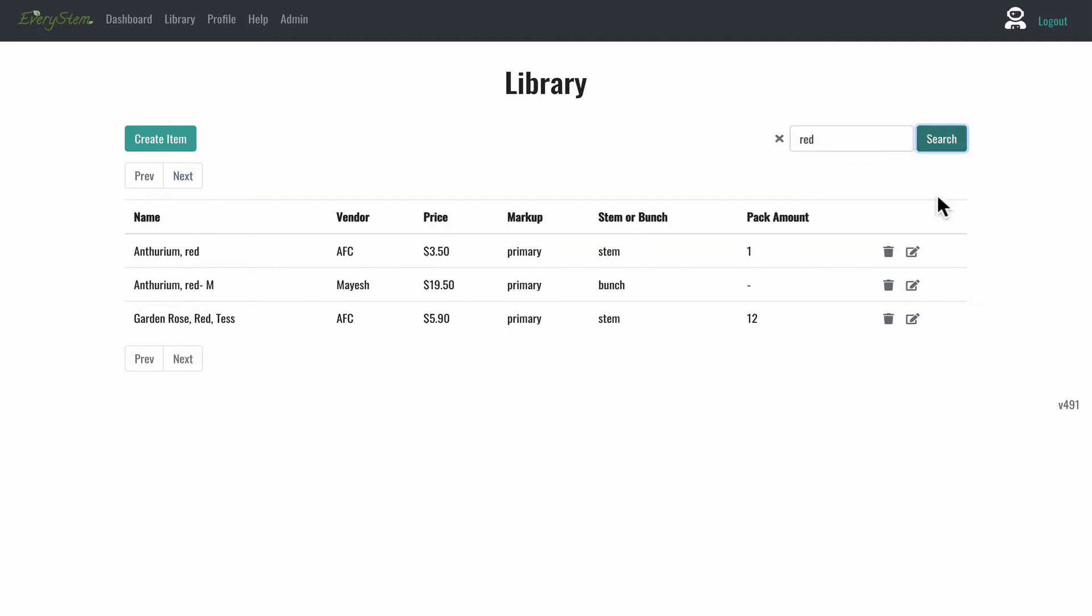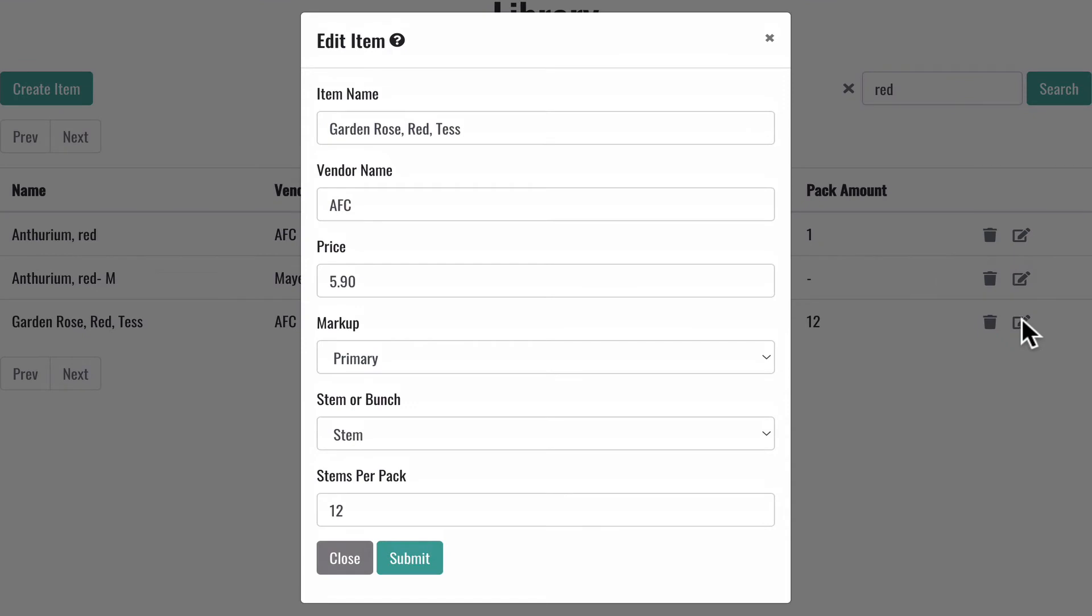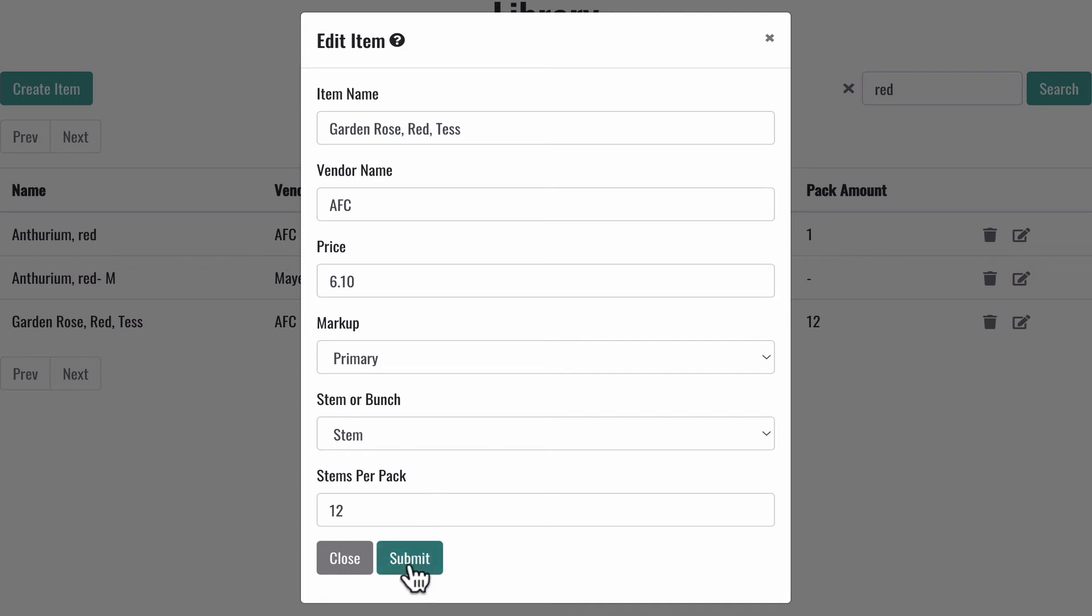Search for the item you want to edit in the search box. And then click the Edit button at the far right. Change the item's information. And then finally click the Teal Submit button.